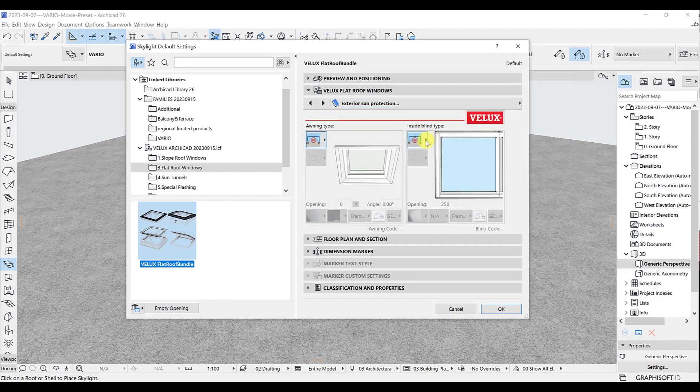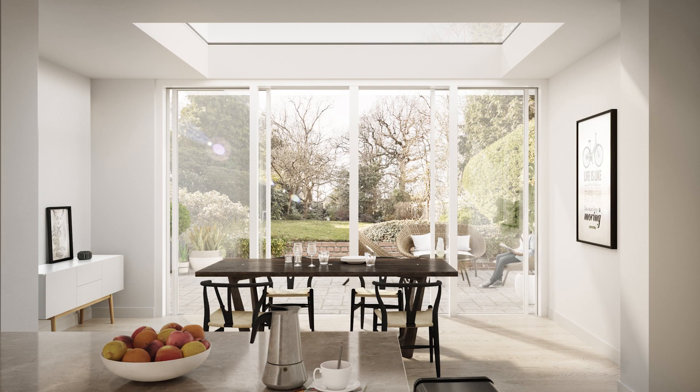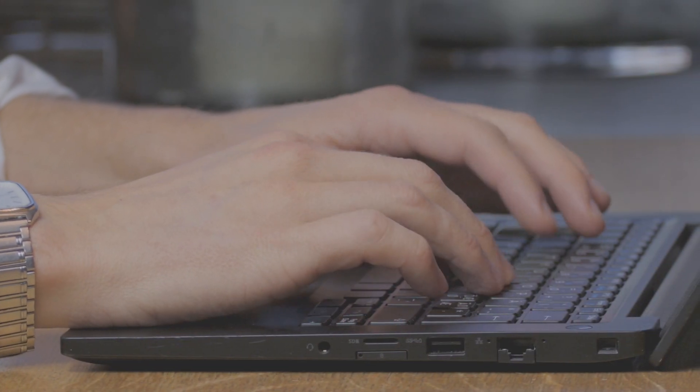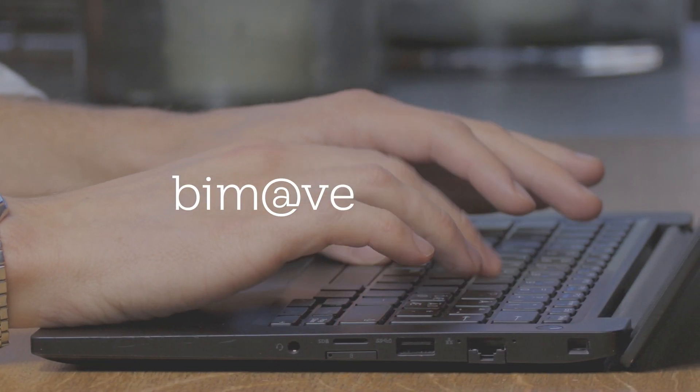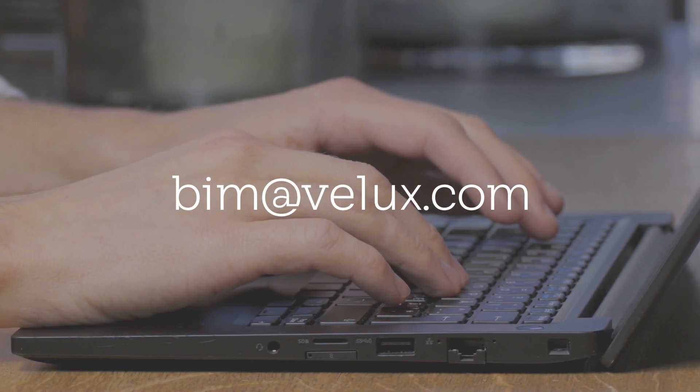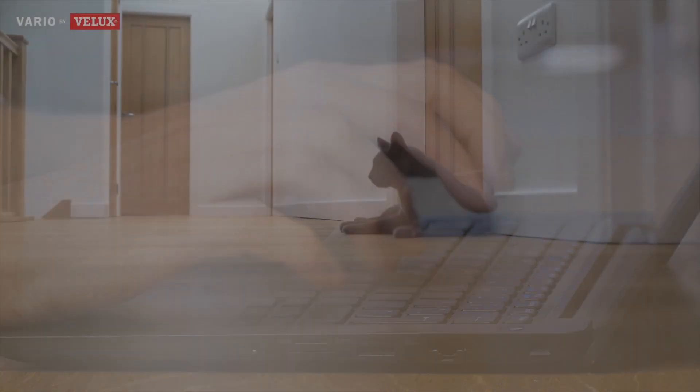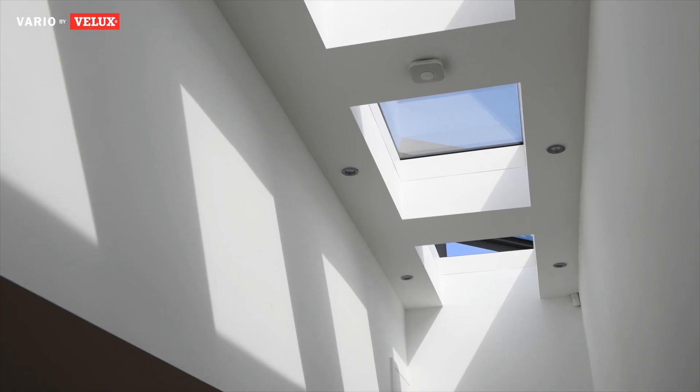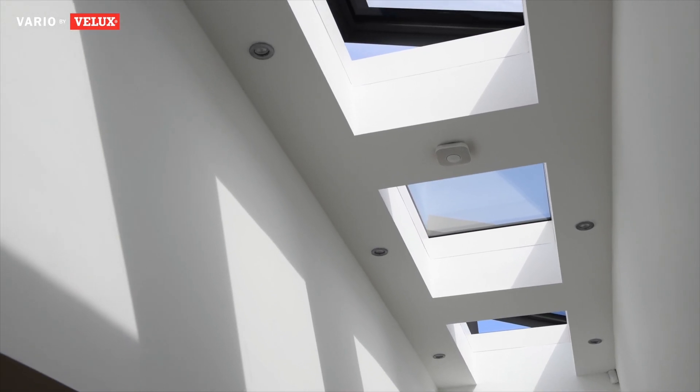We aim to meet your needs and support your informed decision making in regards to daylight and fresh air through the fifth facade. Help us to get better at this. Contact us with your feedback in the comments section or at bim at velux.com. Thank you for watching, stay flexible and lit with Velux Ferio.